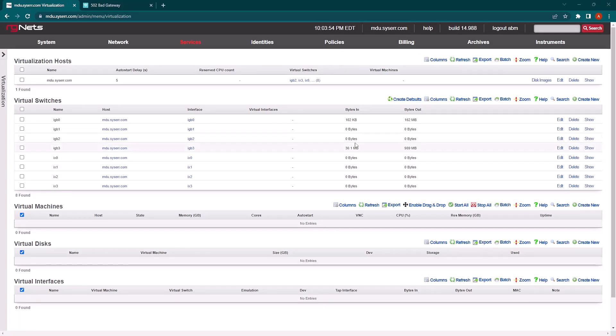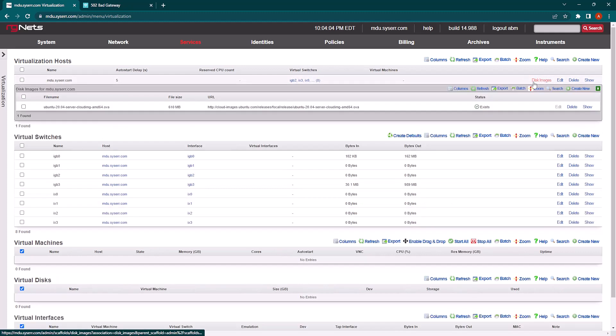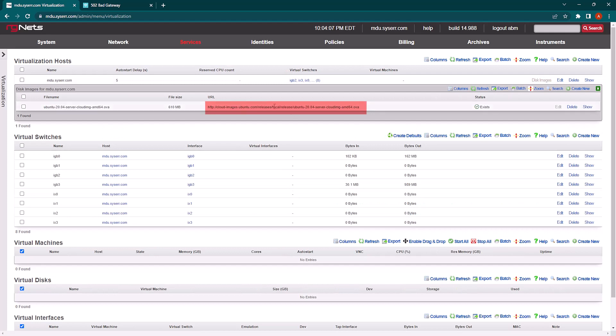You can see I've already created the virtualization host, which is done by clicking create new and selecting the defaults, which automatically creates these virtual switches for you. I've also gone ahead and added a disk image from the URL for the Ubuntu 20.04 CloudNet image.